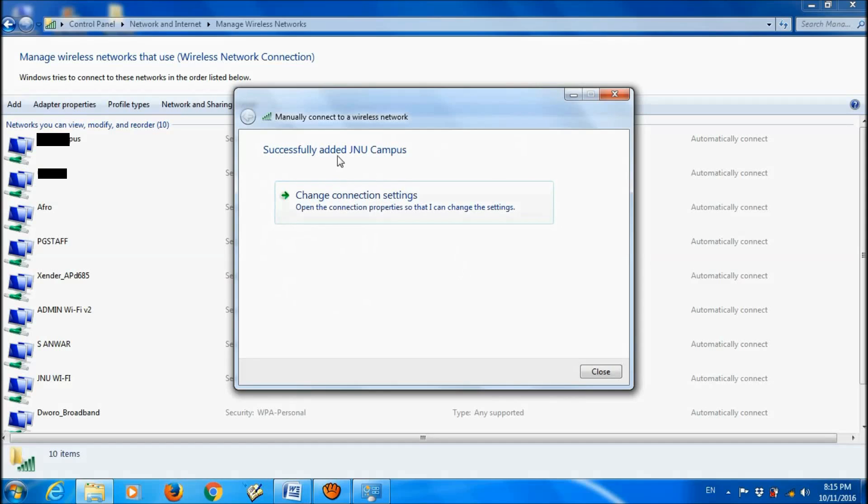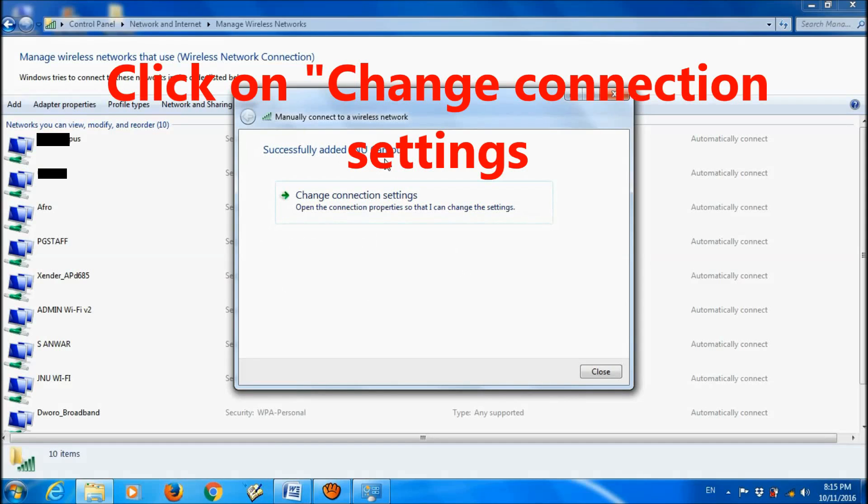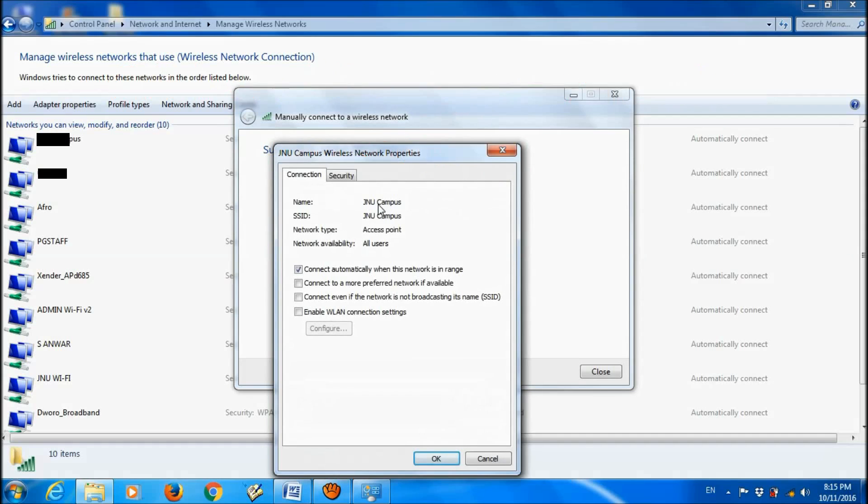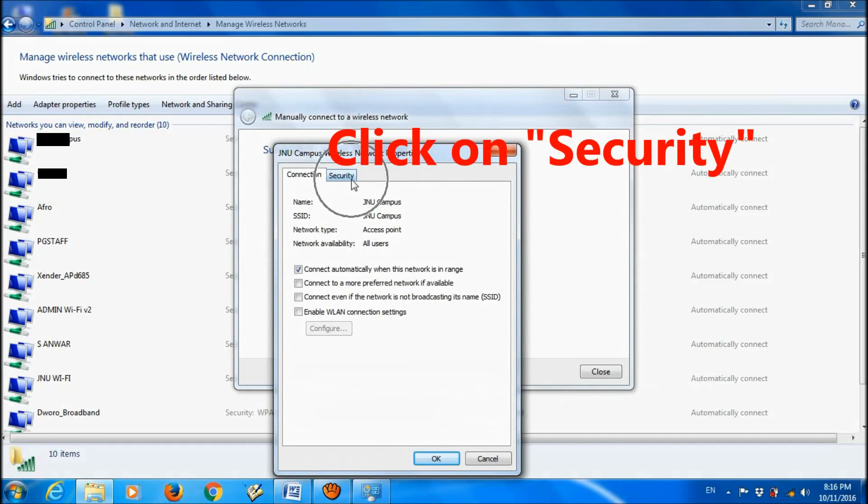We successfully added this network. Now click here to change connection settings. Click on Security.